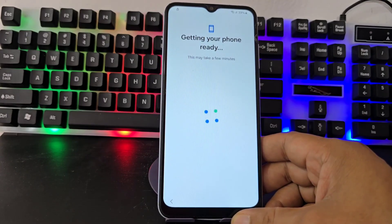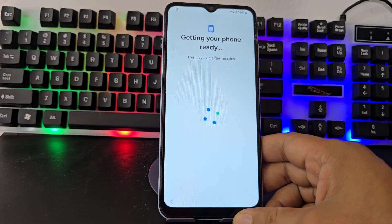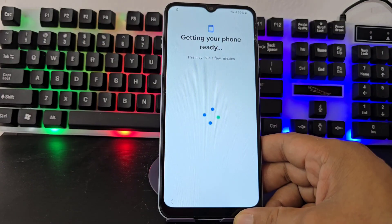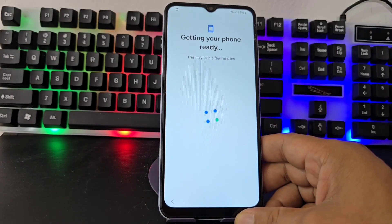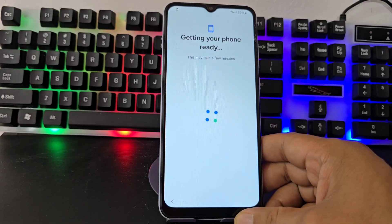I am also going to explain to you step by step how to install the drivers. I also want to tell you where you are going to be able to download this tool. You will be able to find the drivers so that you can install it correctly. That said, we download it, deactivate the antivirus, then we execute the tool so it will open correctly.